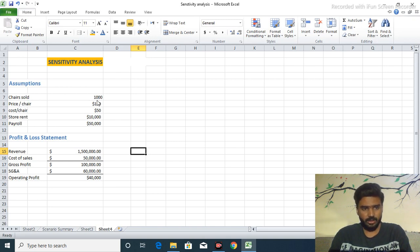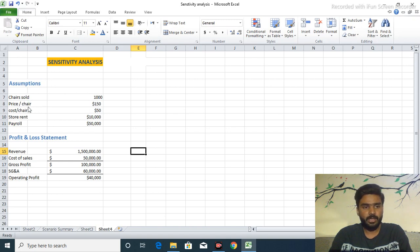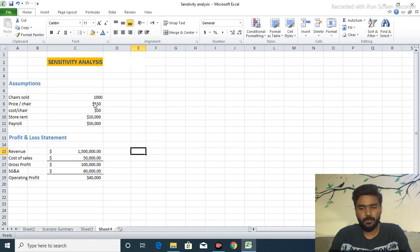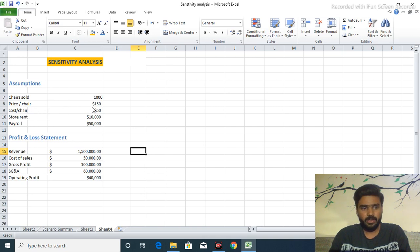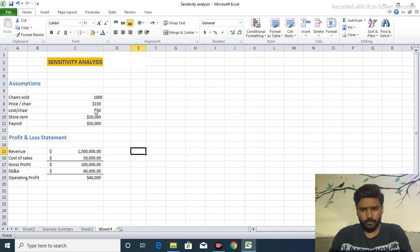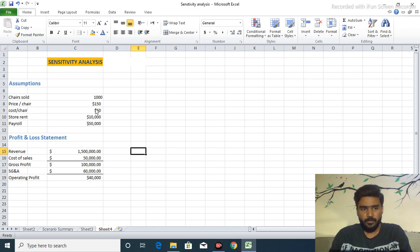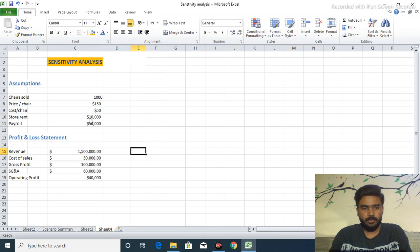We sold a thousand chairs in a given year and the price for one chair is $150. The cost for one chair is $150 that we have to pay to our suppliers. And the store rent is $10,000 per year.